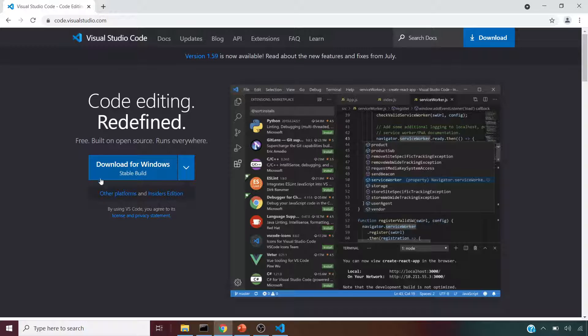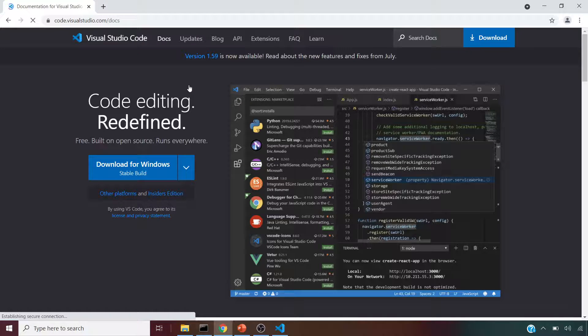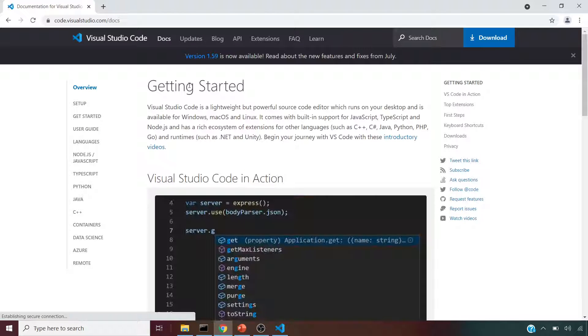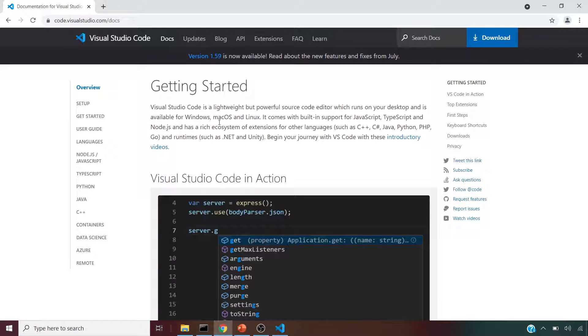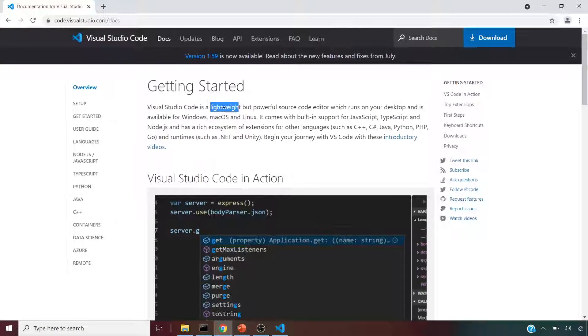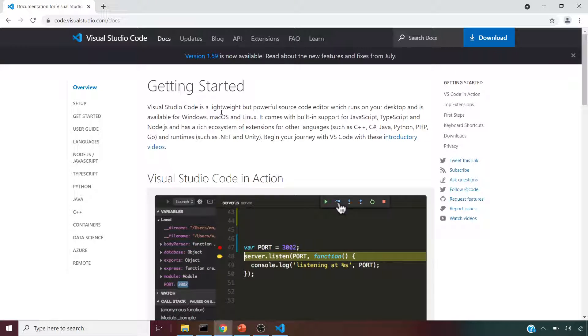If we click on this, this will give you an exe file. Before we do that, I want to show you their language support. You can read through this. It's lightweight, definitely you'll feel that. It's also a powerful source code editor.